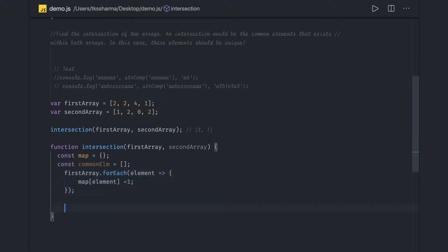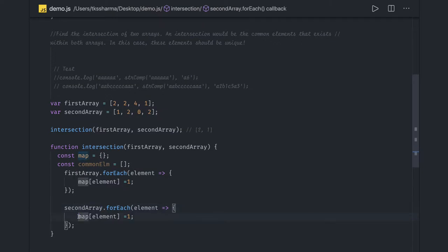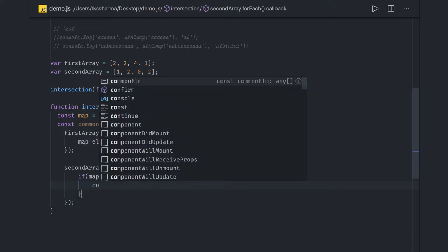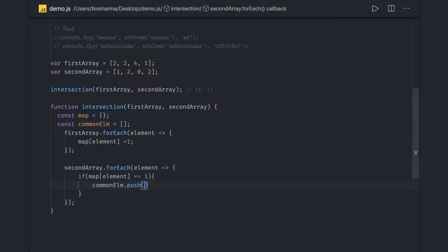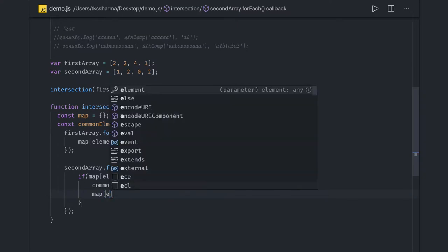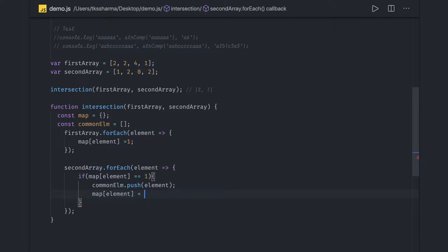Copy and paste the forEach, but now it will be 'secondArray.forEach'. Here we put a condition: if 'map[element]' equals 1, that means the same element exists in the second array as well, so we do 'commonElements.push(element)'. We can also increase the count — 'map[element]++' — because initially it is assigned as 1, but if the element is coming more than once we increase the count, and then finally push it.